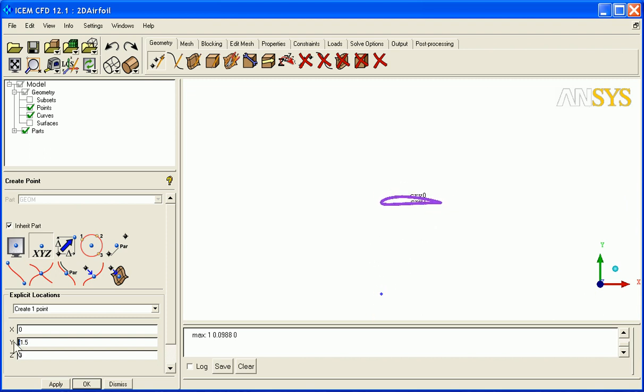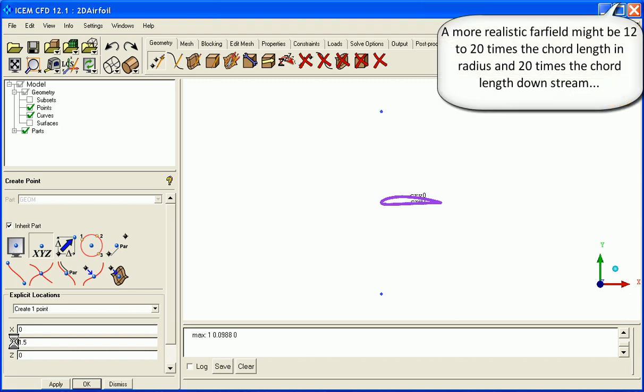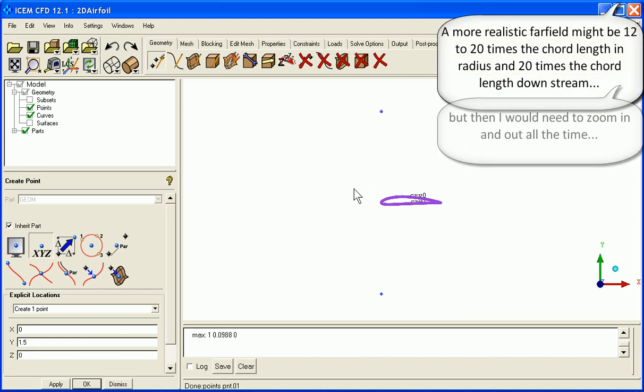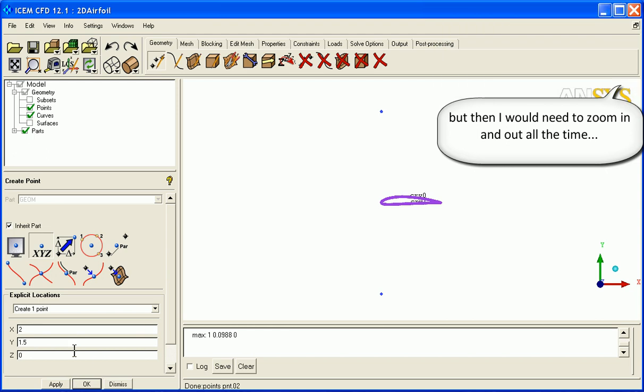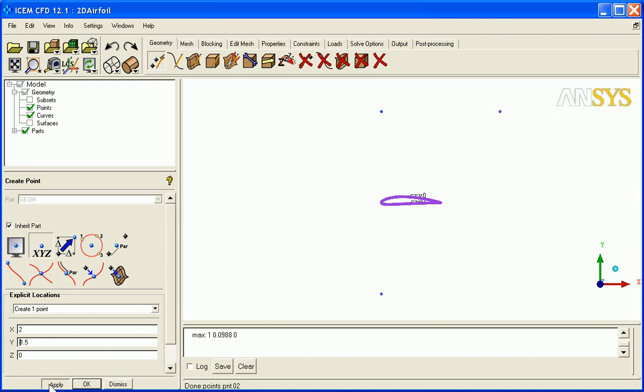The second will be at positive 1.5. Now this is much smaller than we would do for a realistic far field, but we want it to be small just so we can see all the mesh at once for this tutorial. And the last point will be the one just directly upstream at y equals 0 and x equals negative 1.5.